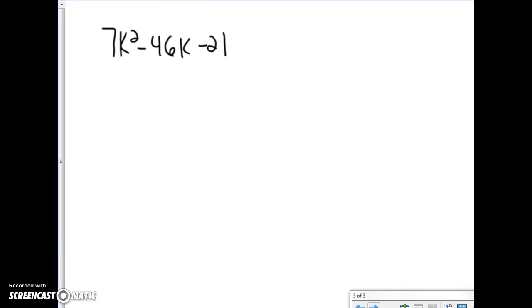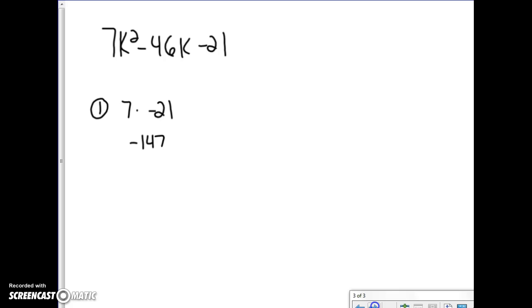Let's look at the next example — it's a bigger one. The first thing I do is take 7 times negative 21, which gives me negative 147.